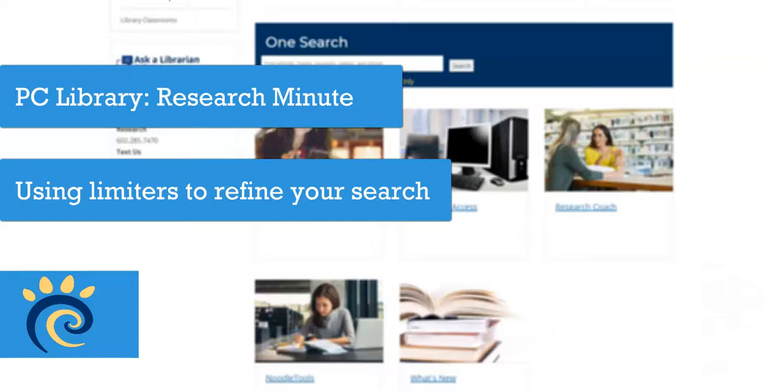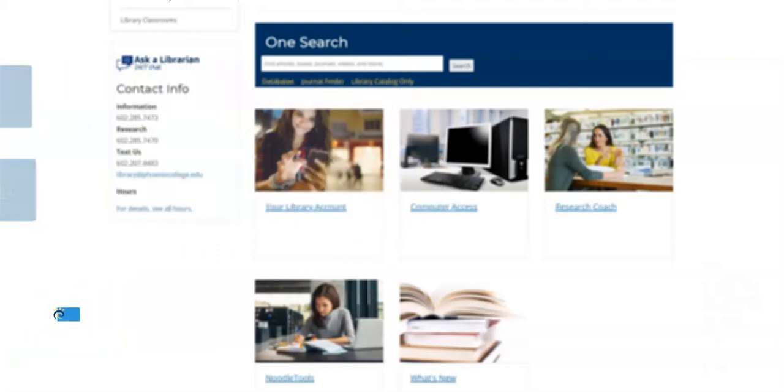In this short video, I will show you how to use limiters to filter your search results when using a library database.